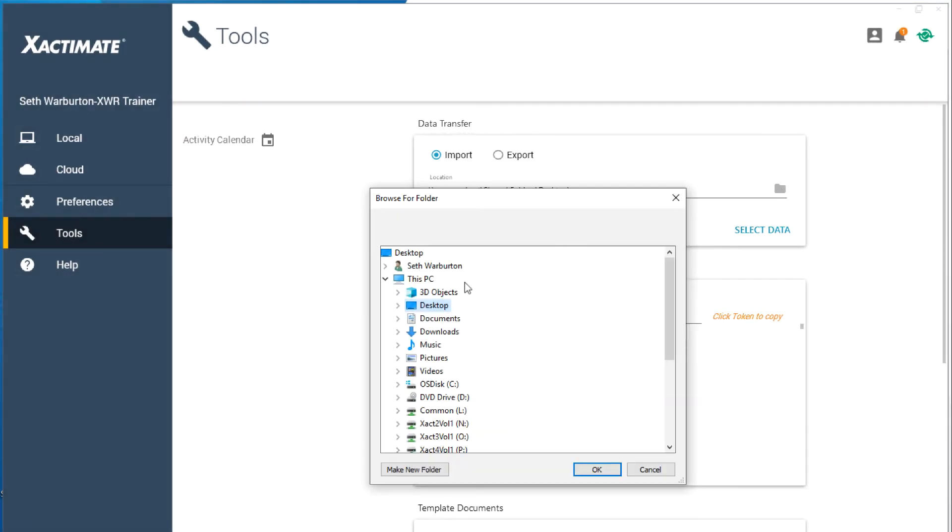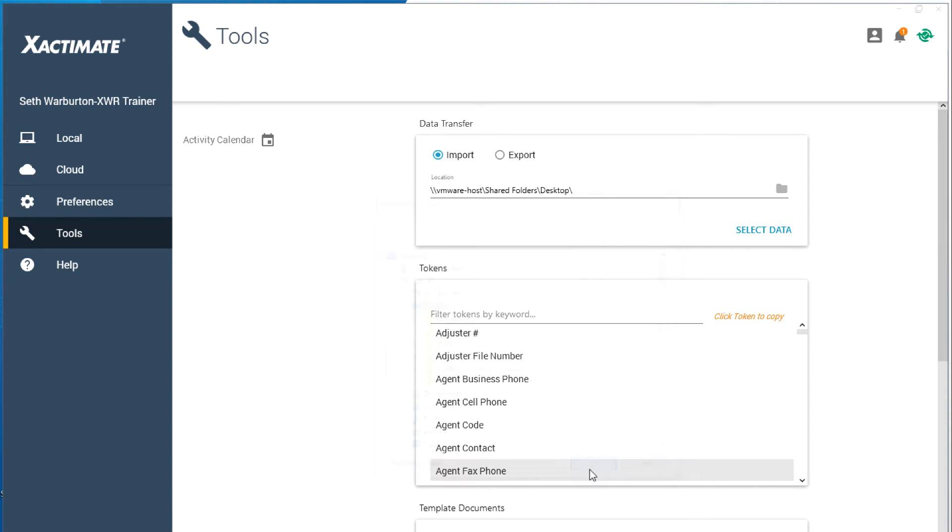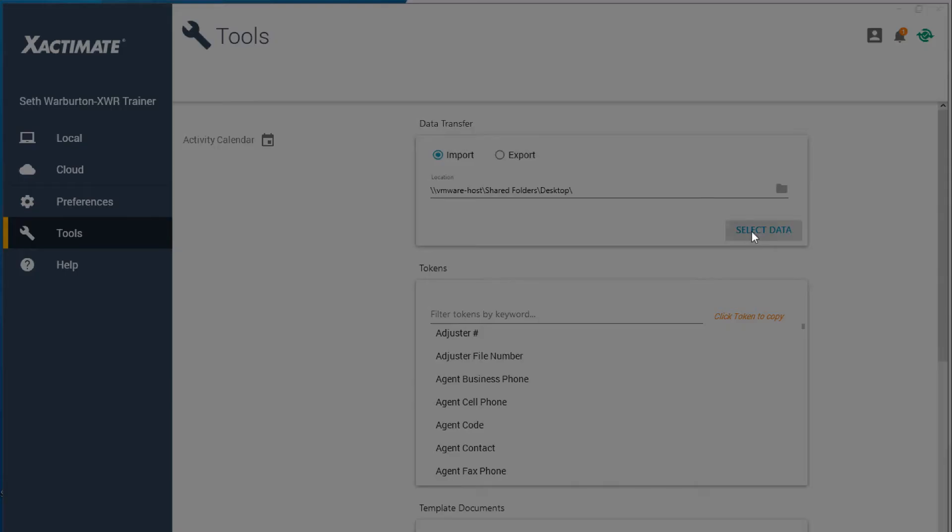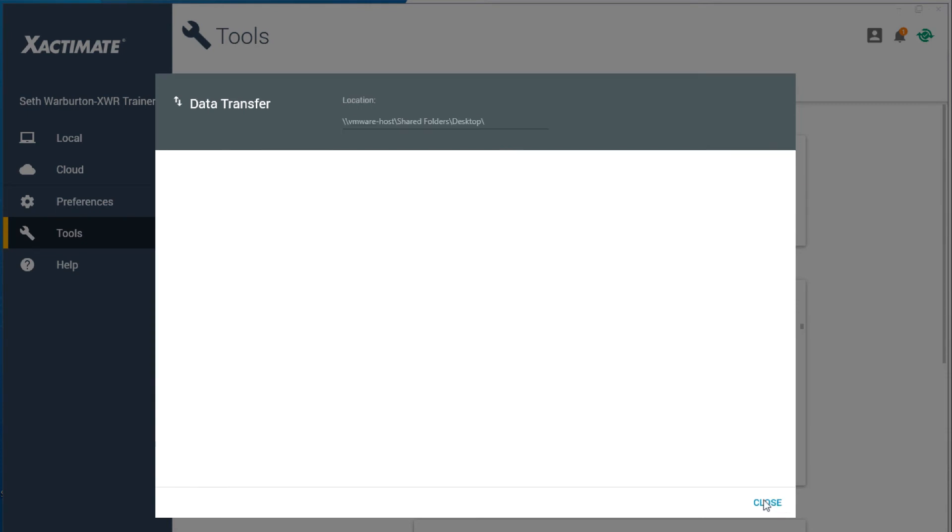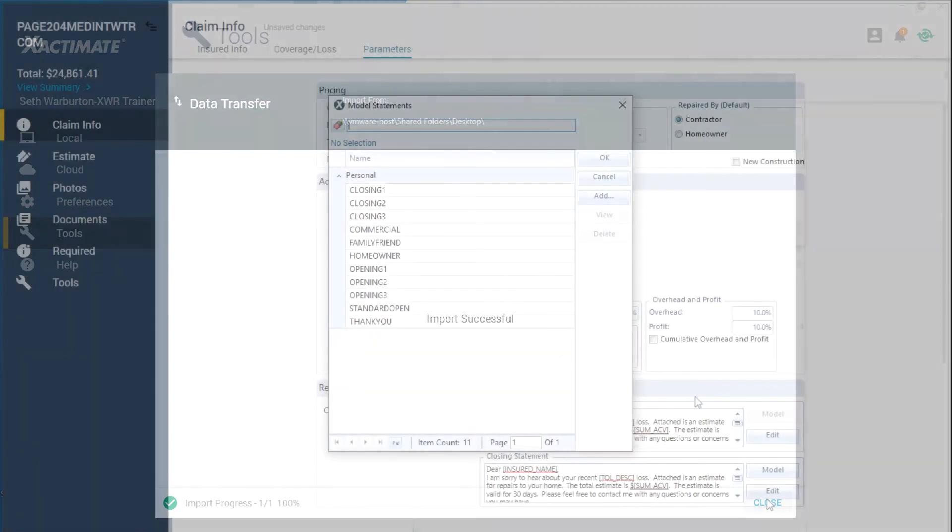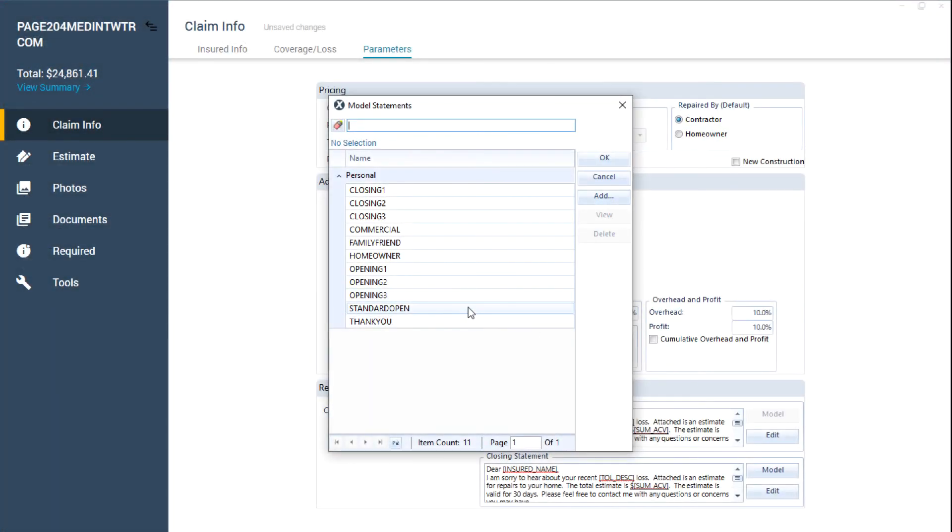click Browse Folder and select the location of the shared statement that she is importing. Click Select Data. The statement will appear in the Data window. Select it and click Import. The opening or closing statement is now ready to use in any Exactimate project.